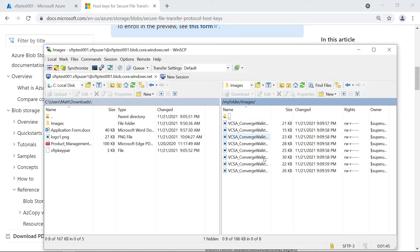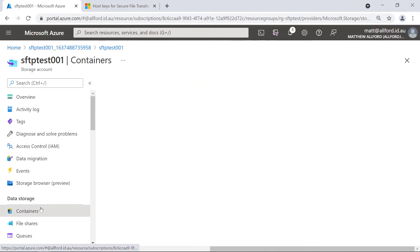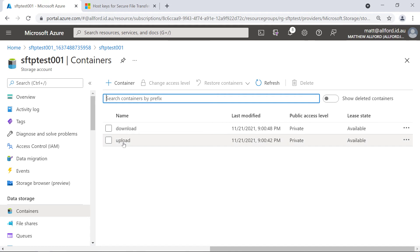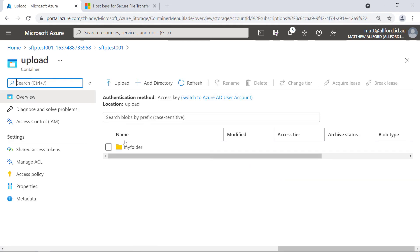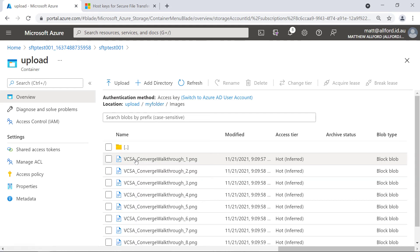If I go into images I can see all the files are there. Let's jump back into the portal to verify that — looking at containers and going into the upload container, we can see the folder I created through WinSCP and the images I uploaded. Pretty slick and straightforward to use.